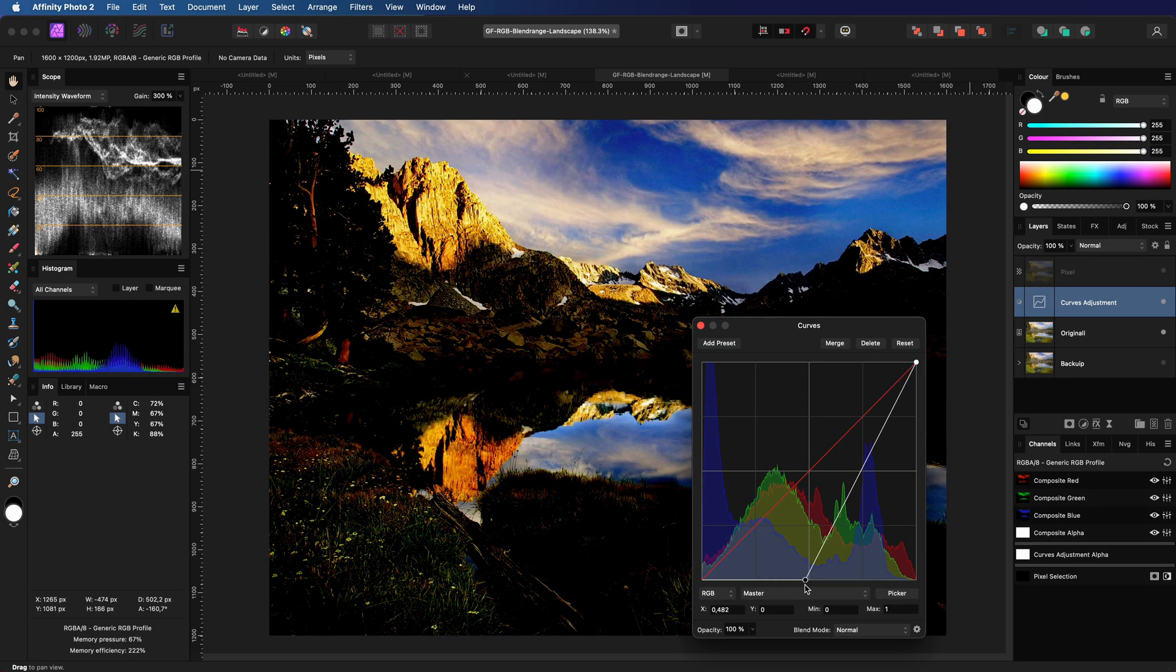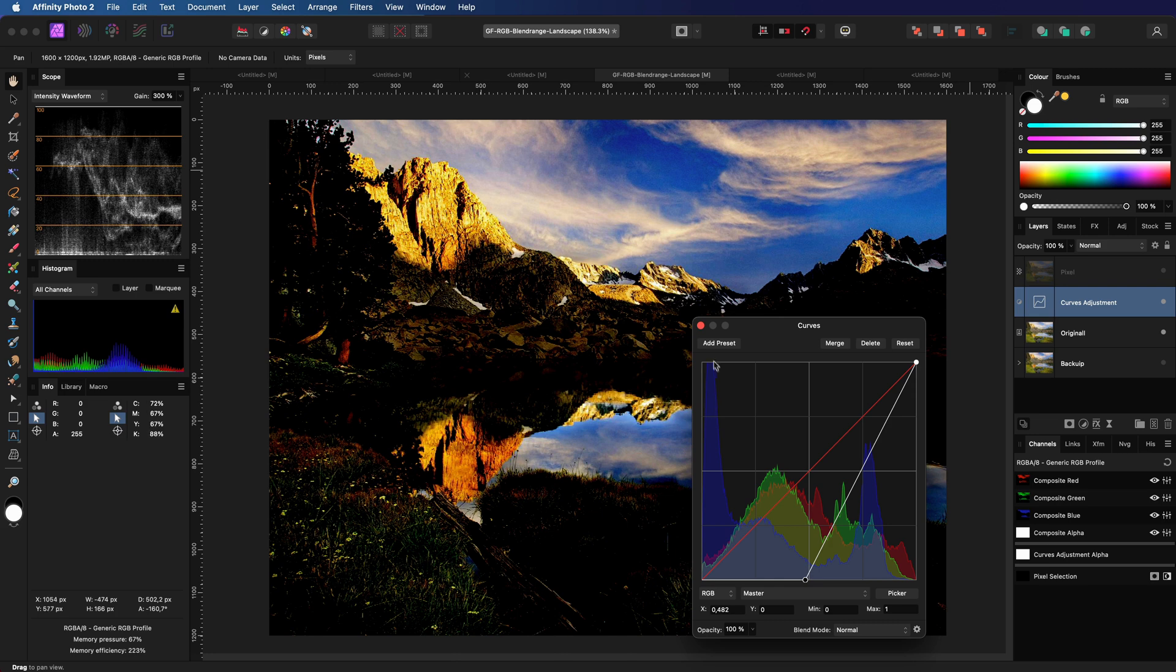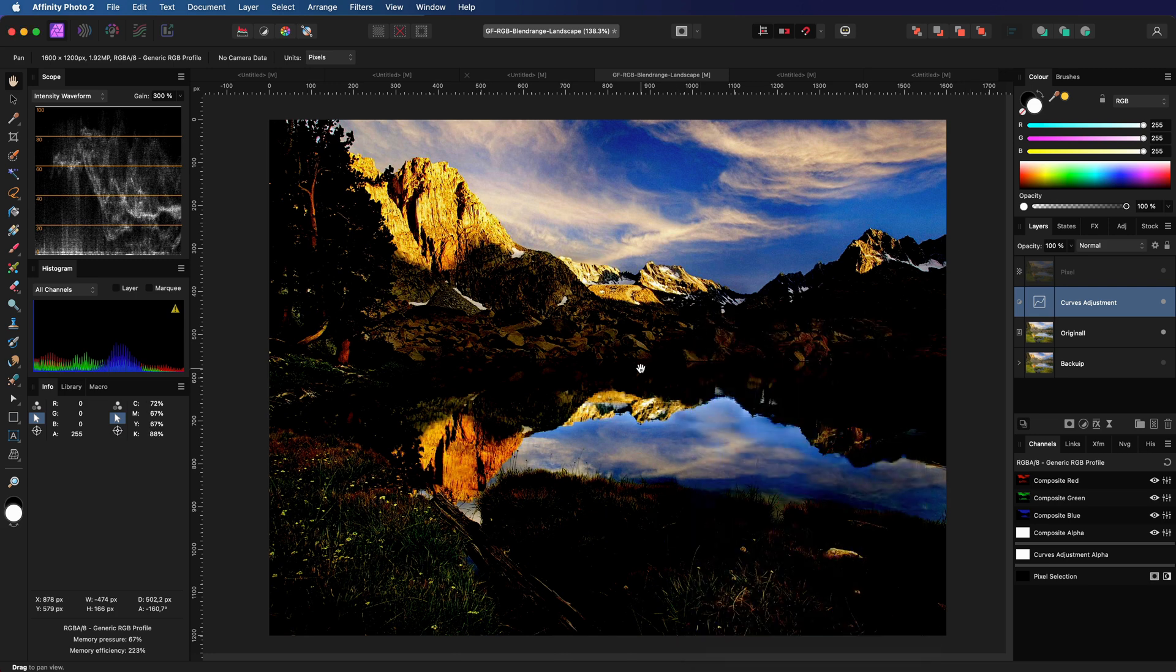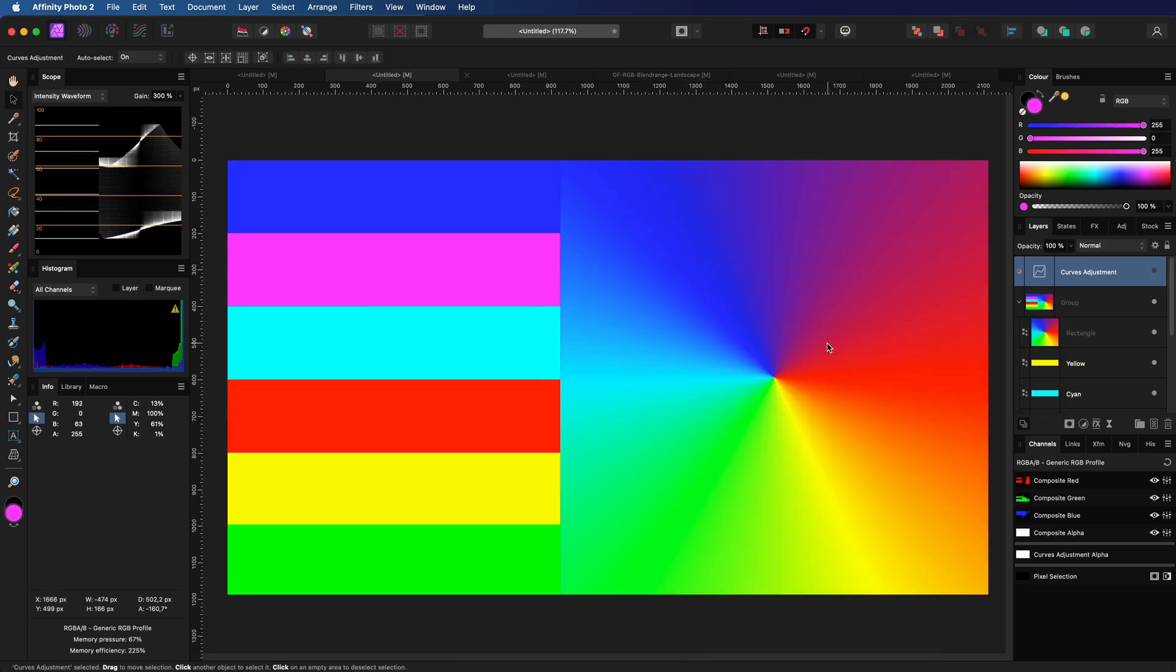To help you understand which blend ranges and channels we need, let's temporarily switch back to our test image. We want to target this area.